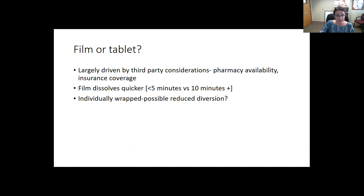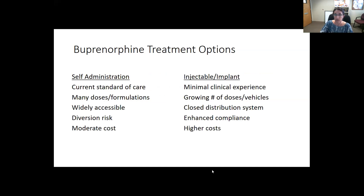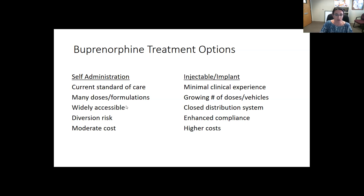When someone asks about film versus tablets, it's largely driven by pharmacy availability and insurance coverage. Some people prefer the film because it tends to dissolve quicker — about five minutes as opposed to about ten. It comes in individual foil wrapping, which can help increase safety, though it should still remain locked and hidden. There may also be a decreased risk of diversion with the film version. The sublingual form is the current standard of care and allows for self-administration. It's widely accessible, with moderate cost, though largely covered by insurance. There is a risk of diversion, especially with larger prescriptions.